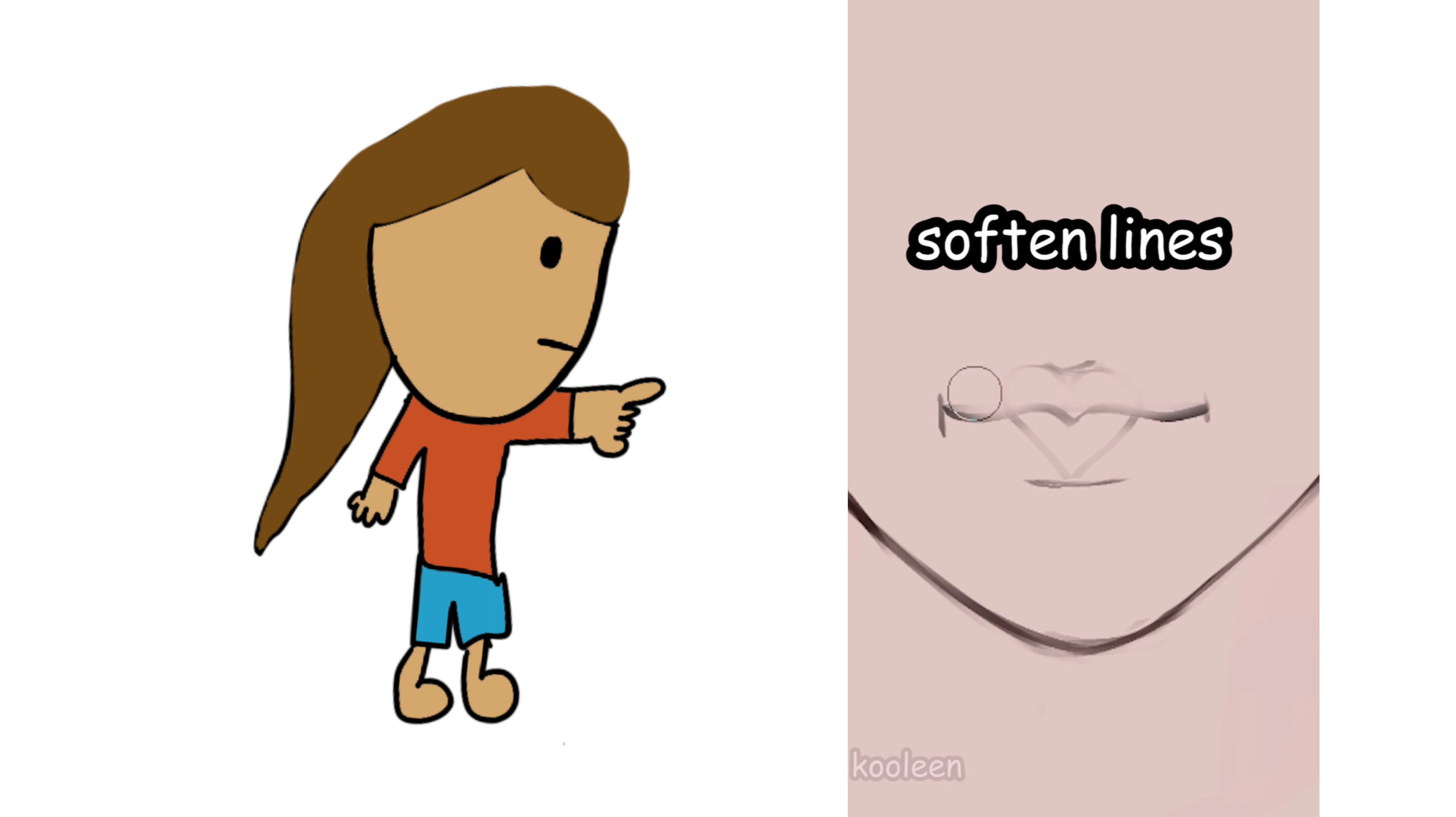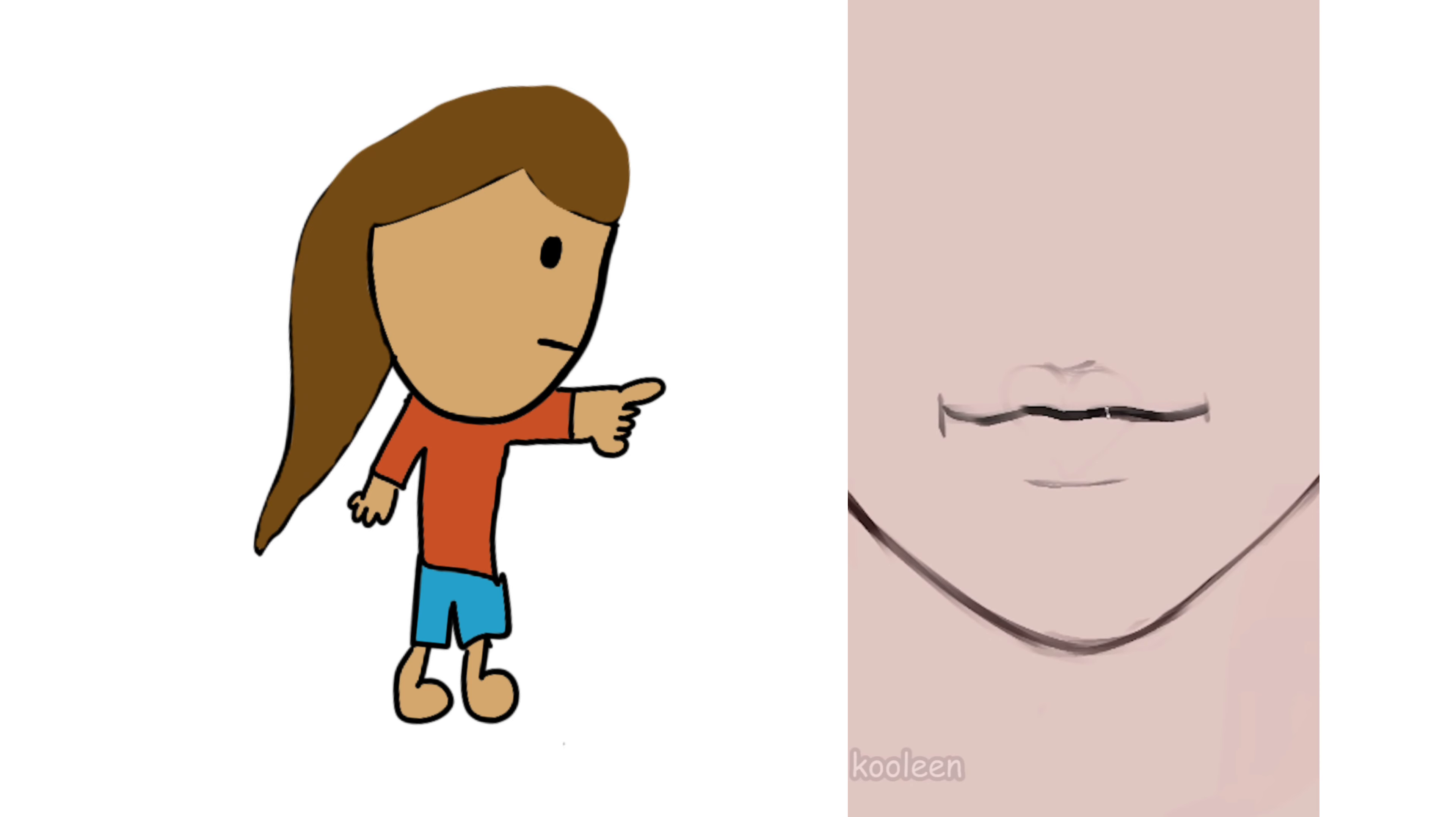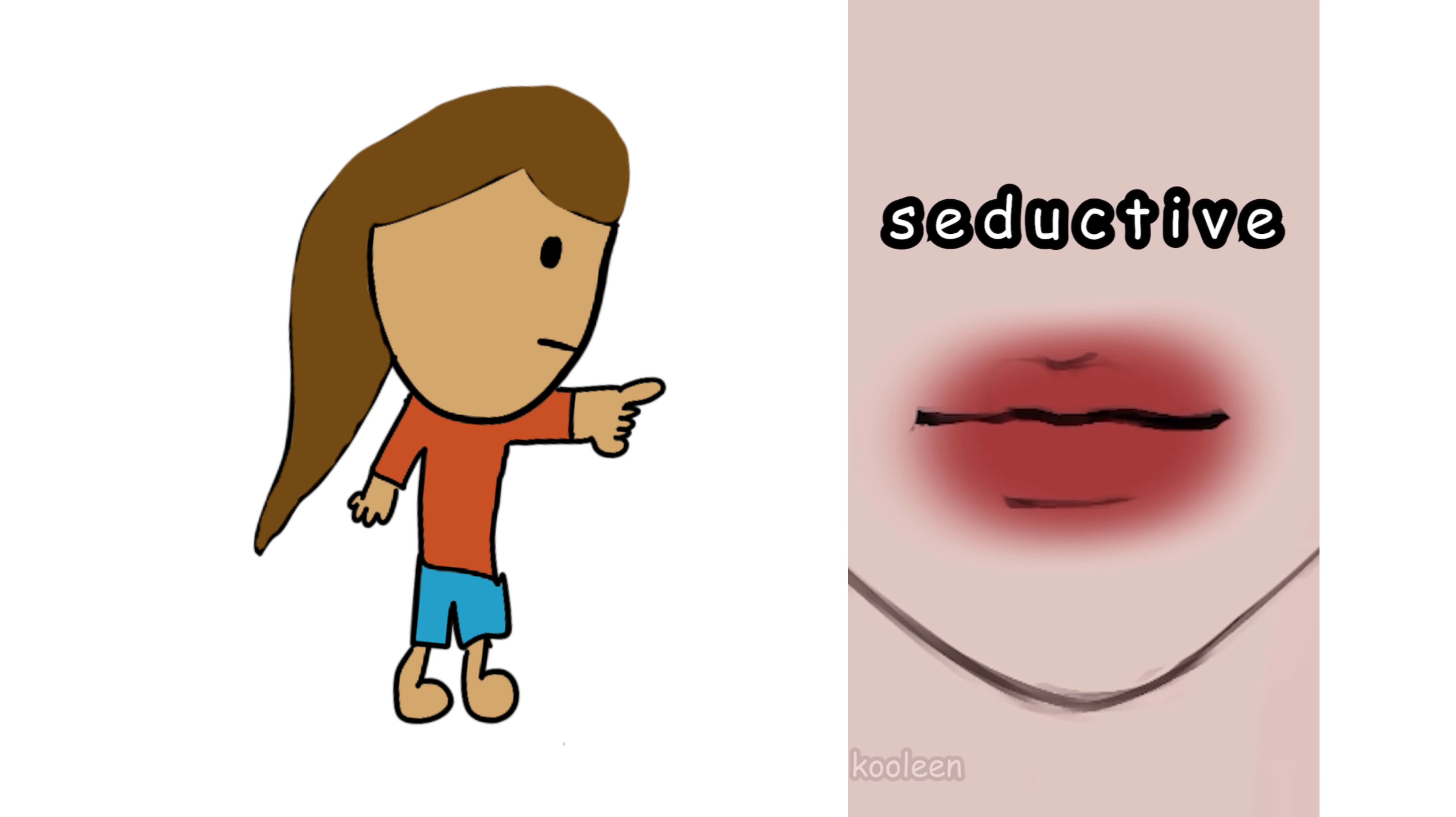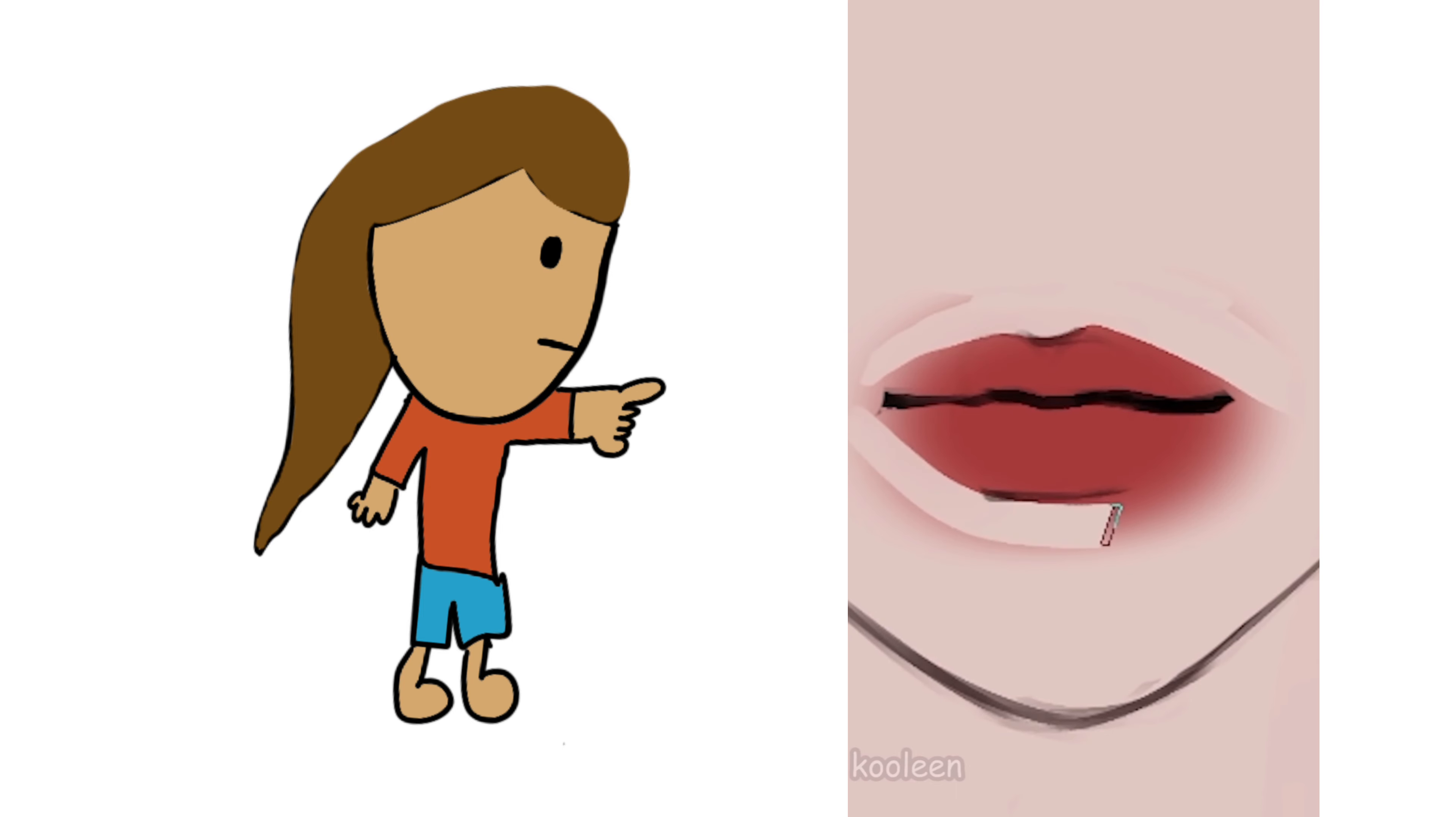Then use a soft eraser to soften up the lines. So we're gonna color using an airbrush. Use a red color for that seductive look. Then clean it up just like that.